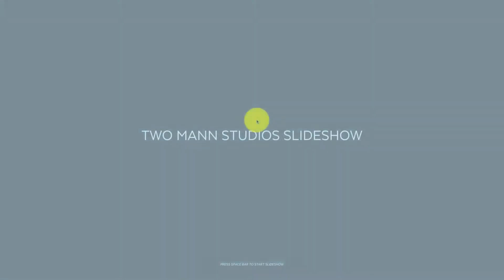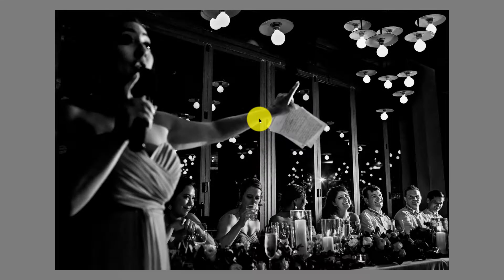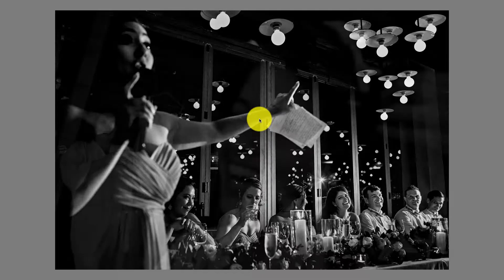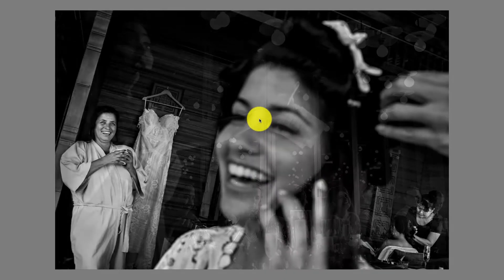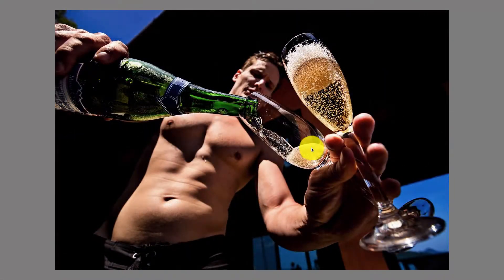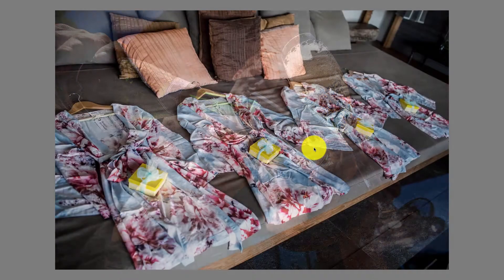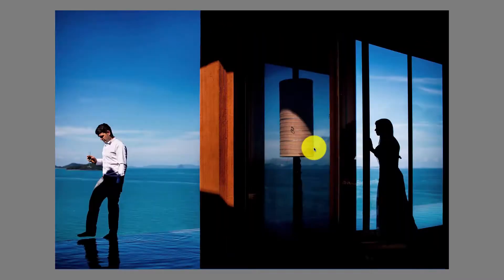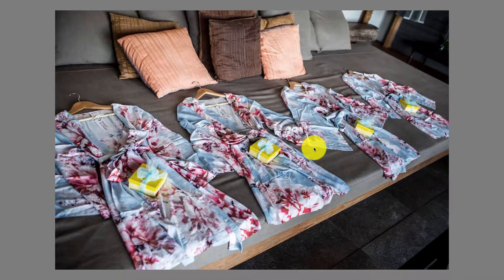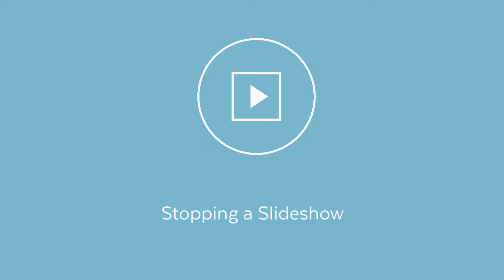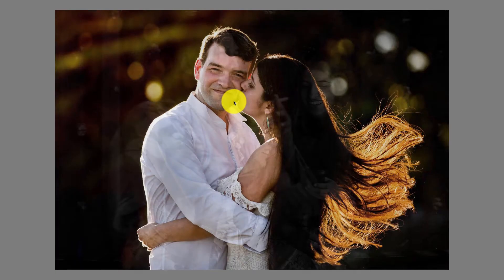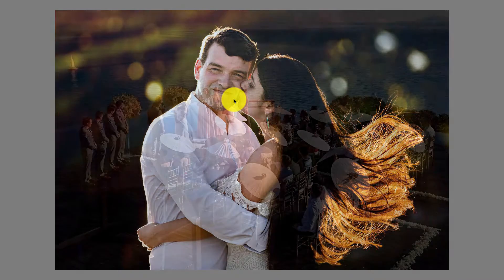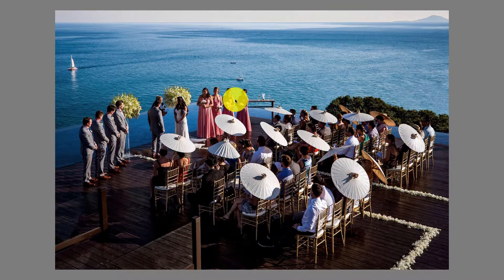Once your slideshow is loaded, click the spacebar to begin the slideshow. At any time you can use the spacebar to stop the slideshow, and then use the right and left arrow keys to navigate through the slideshow. To stop a slideshow at any time, hit the escape key.